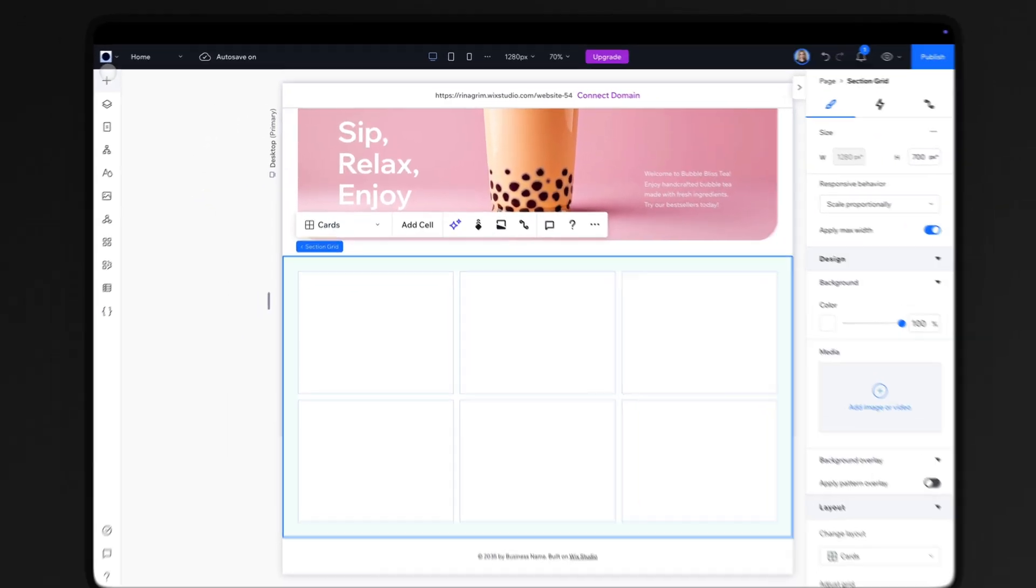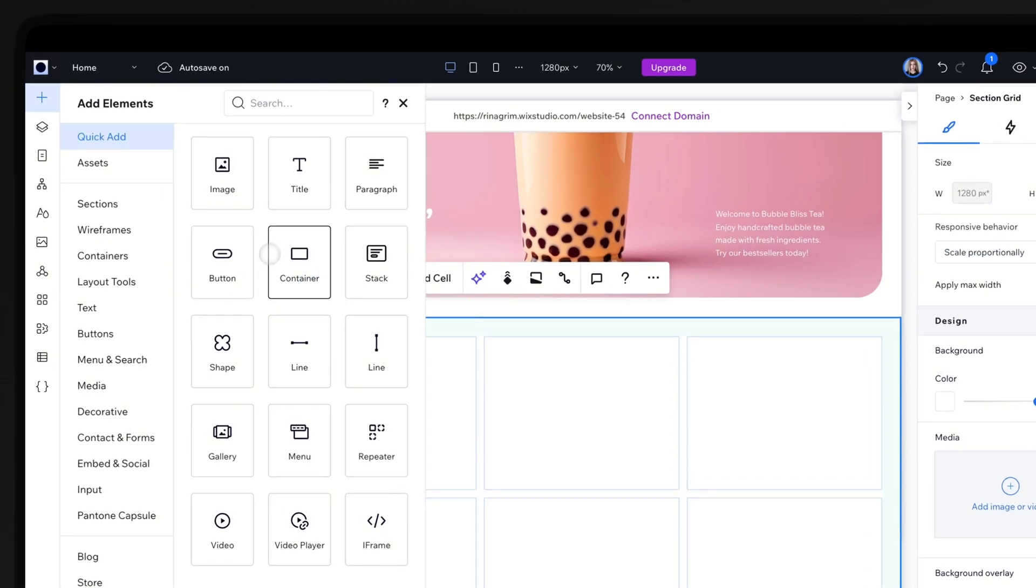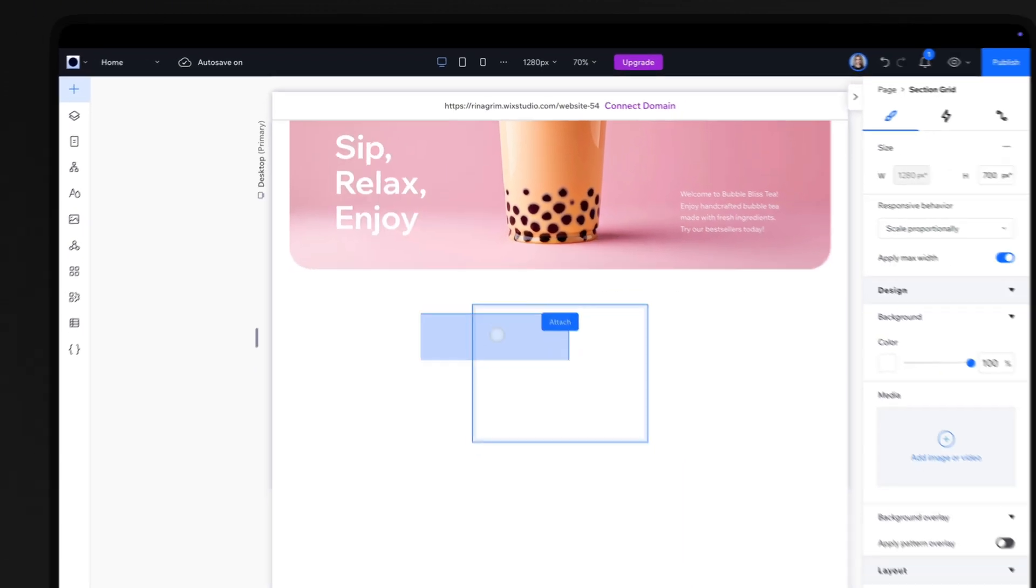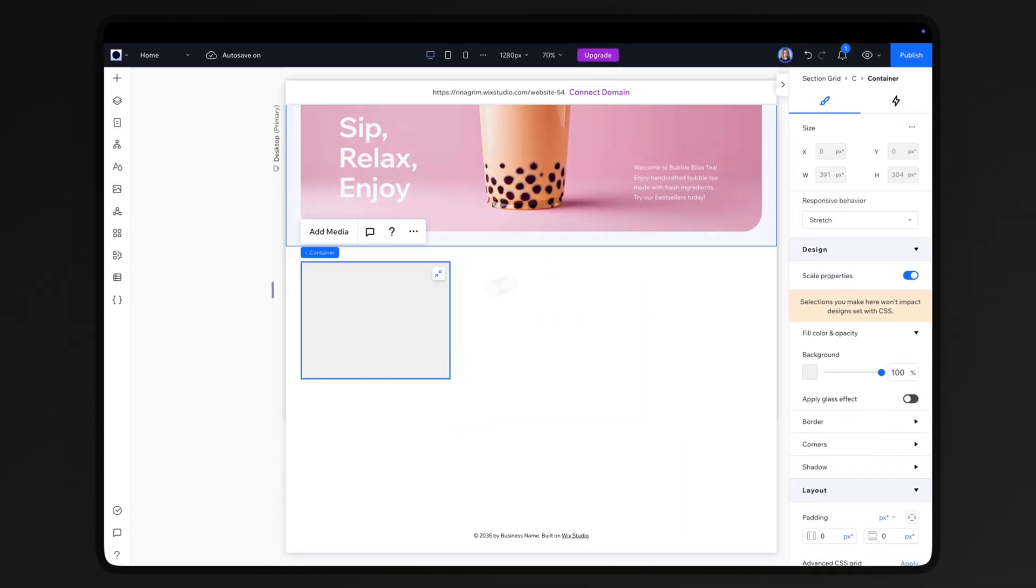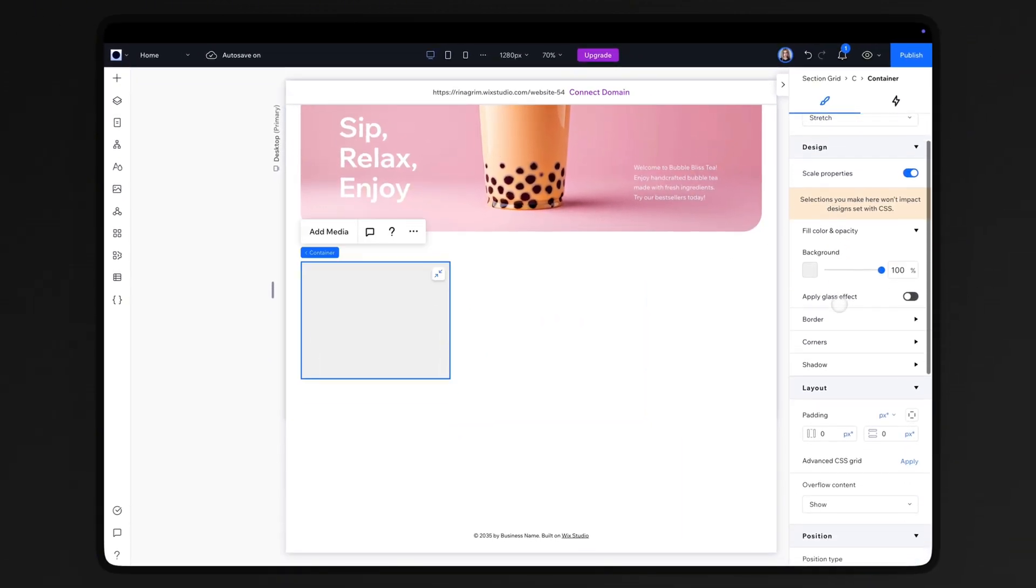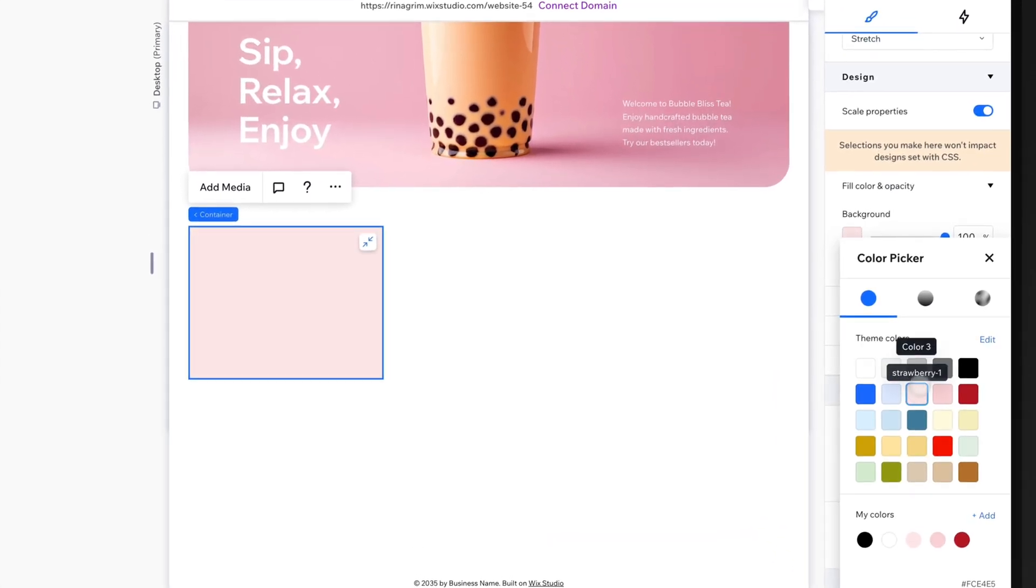Go to Add Elements and add a container. Place it inside one of the grid items. Change the background color, round the corners, and set overflow content to hide.